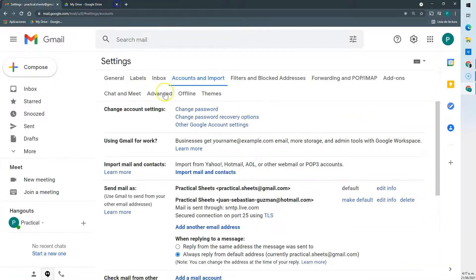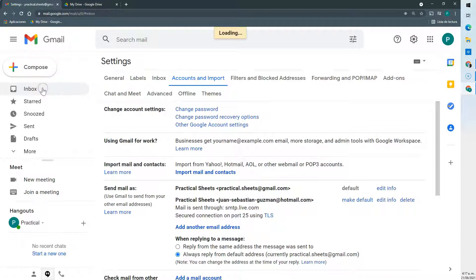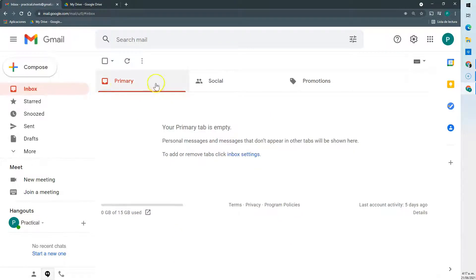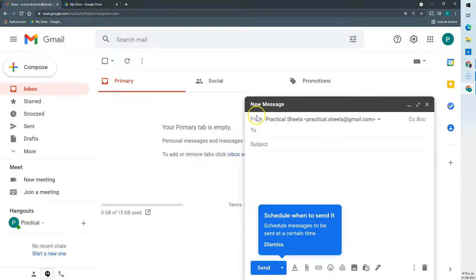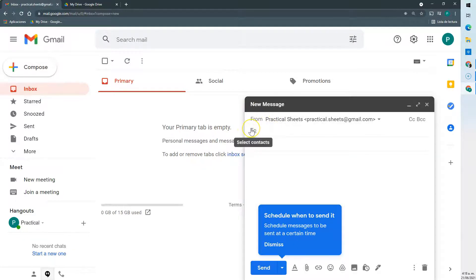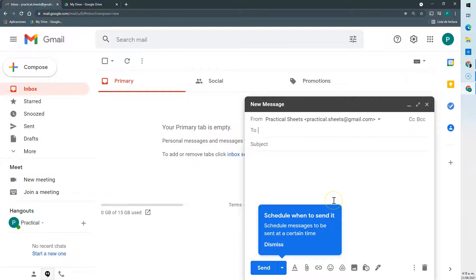Go to our Gmail, then let's go back to our inbox, try to send an email. Here you can see that normally we don't have this from section, but when we have more than one email to send from we do have it.